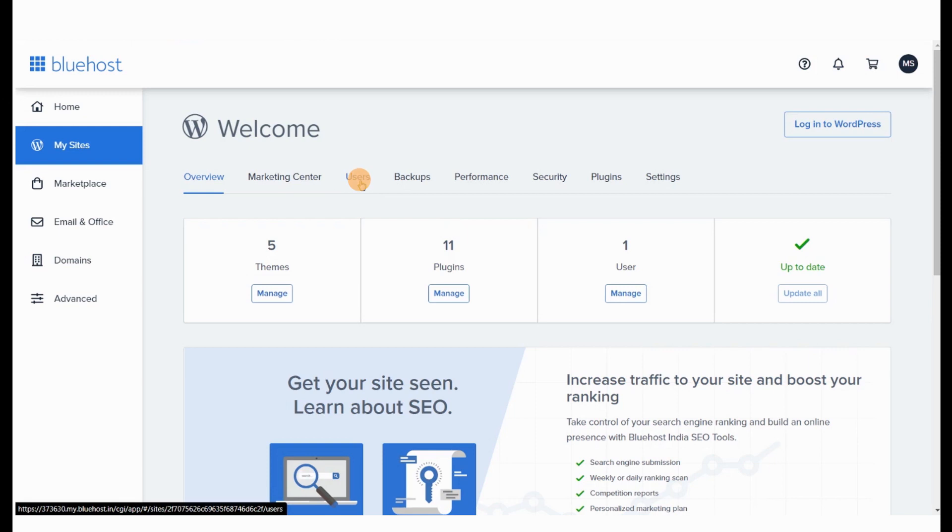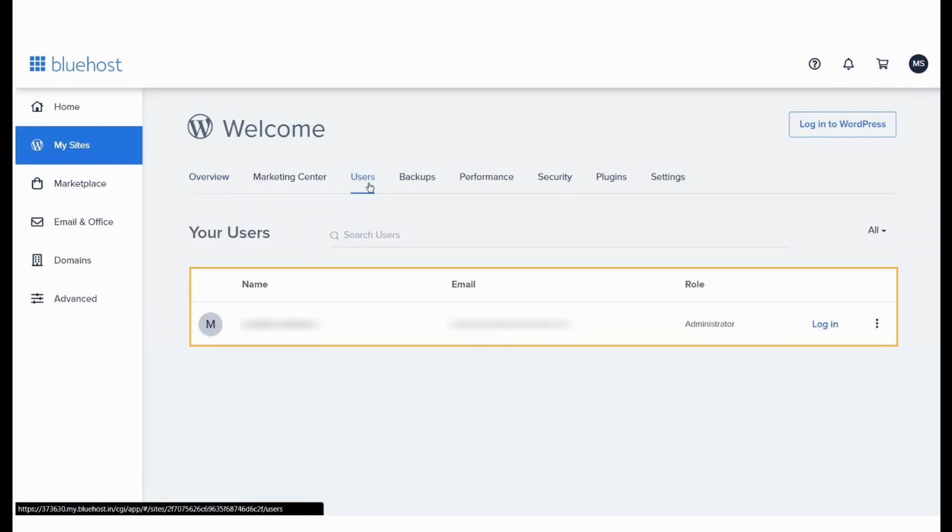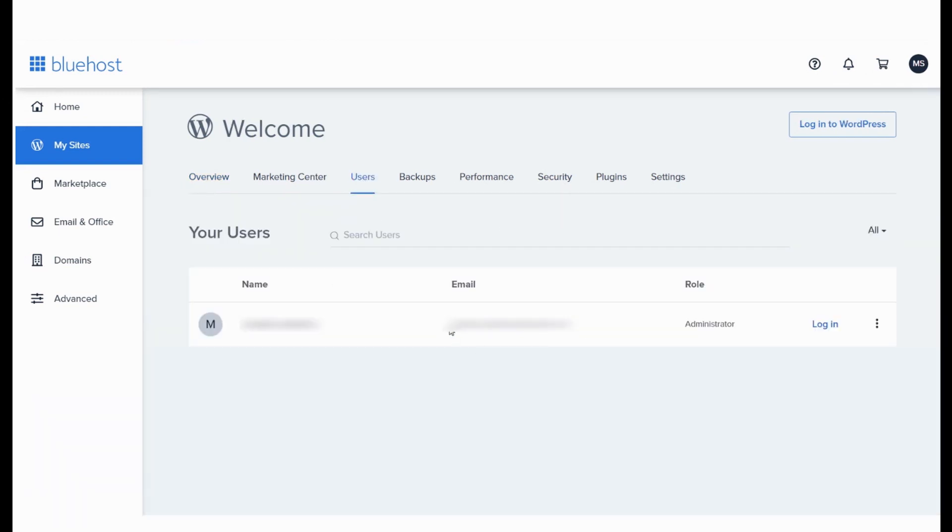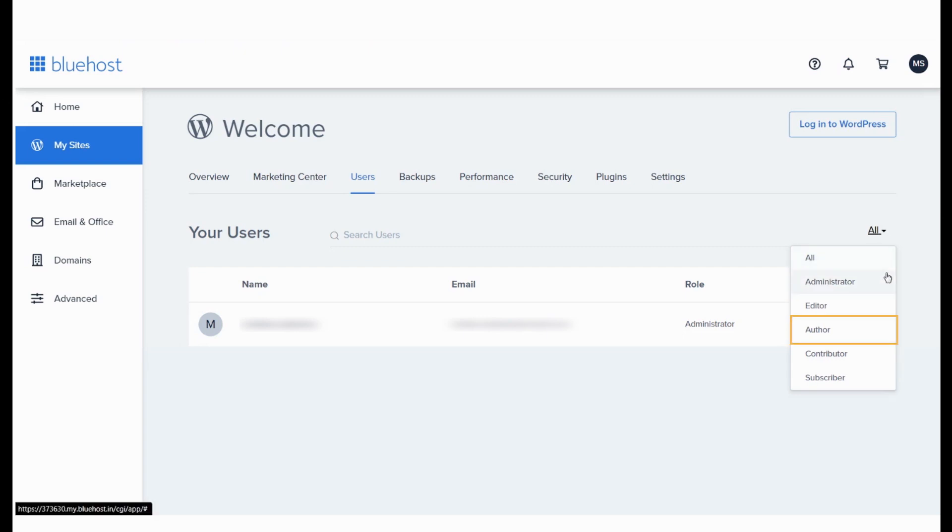When you click on Users, it will list all users that have been created and you can filter these out based on their roles. That is Administrator, Editor, Author, Contributor, Subscriber.